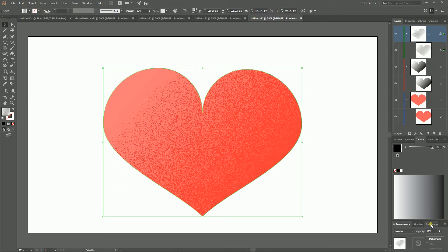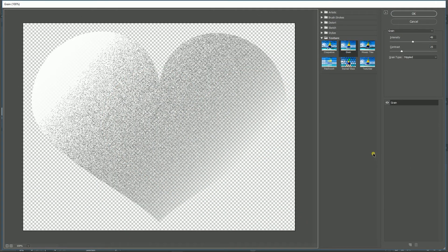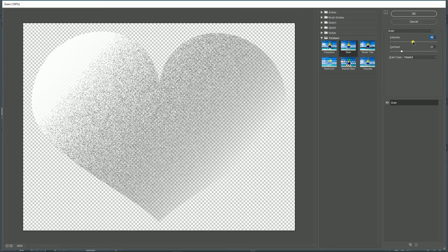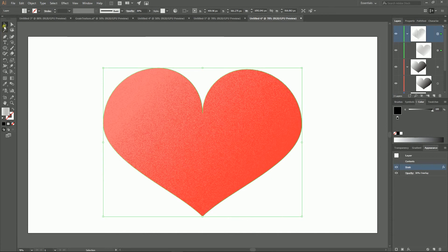I'm going to set it to 30%. You can always change and rearrange your grain texture. All you need to do is head to the Appearance panel, find your grain texture effect, and click it to open the dialog box again. Here I need to increase the intensity to around 55, then click OK. And this leads to very nice results.